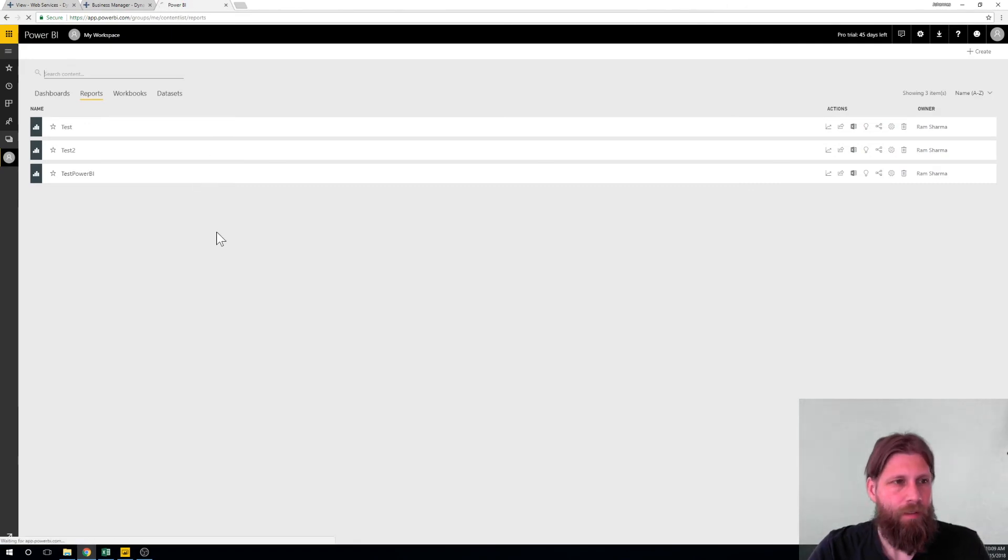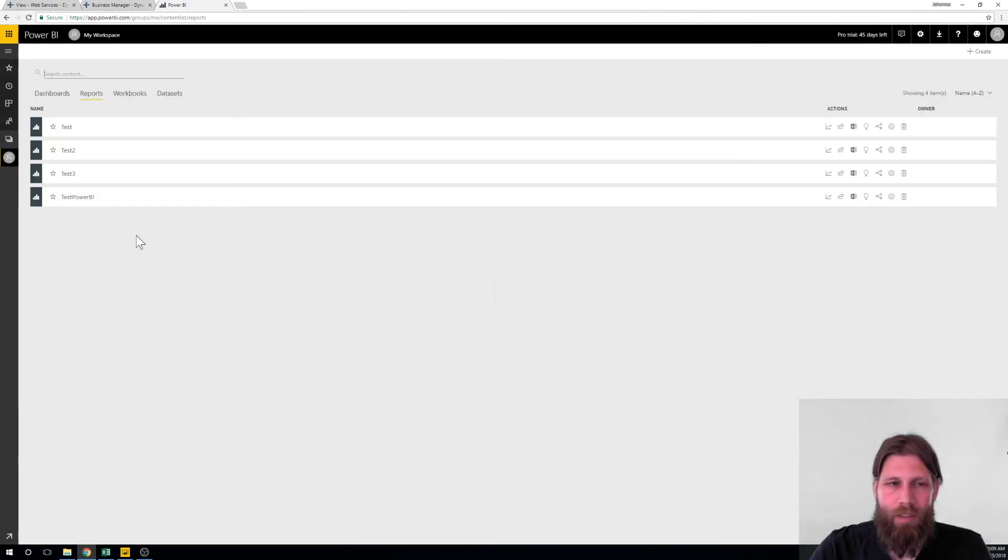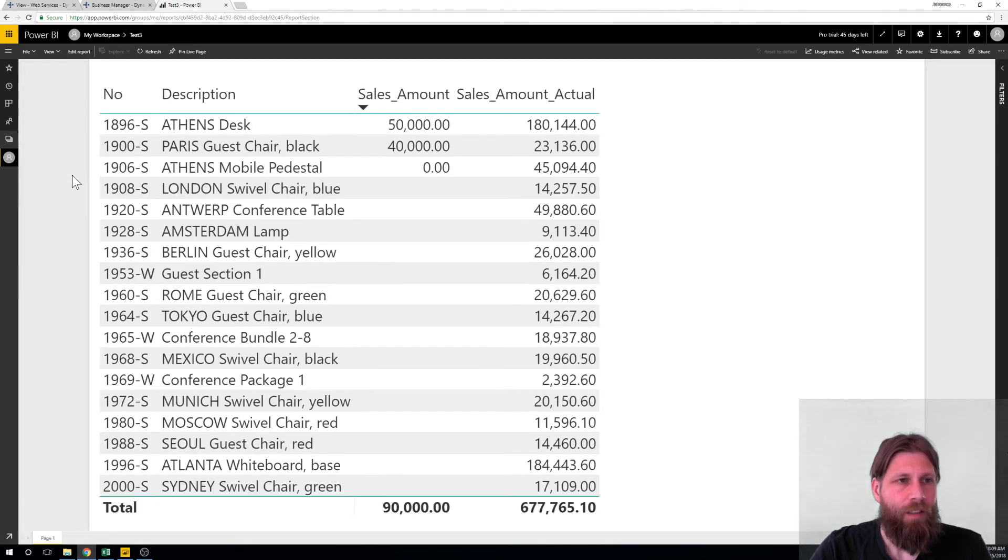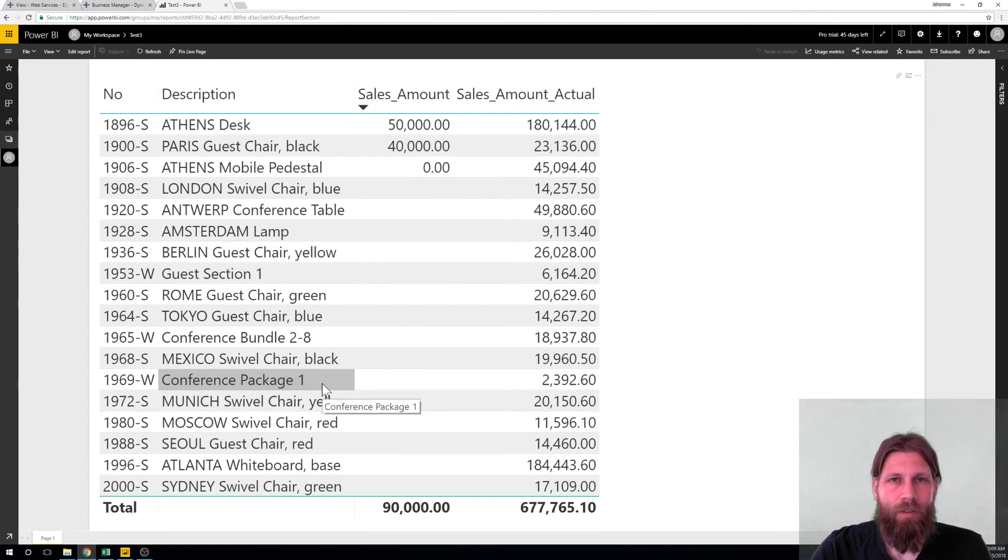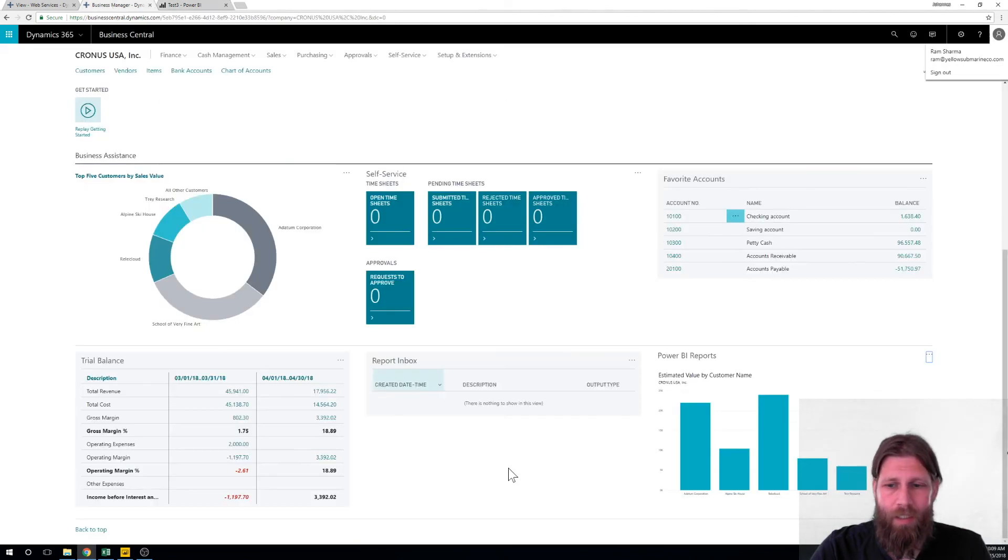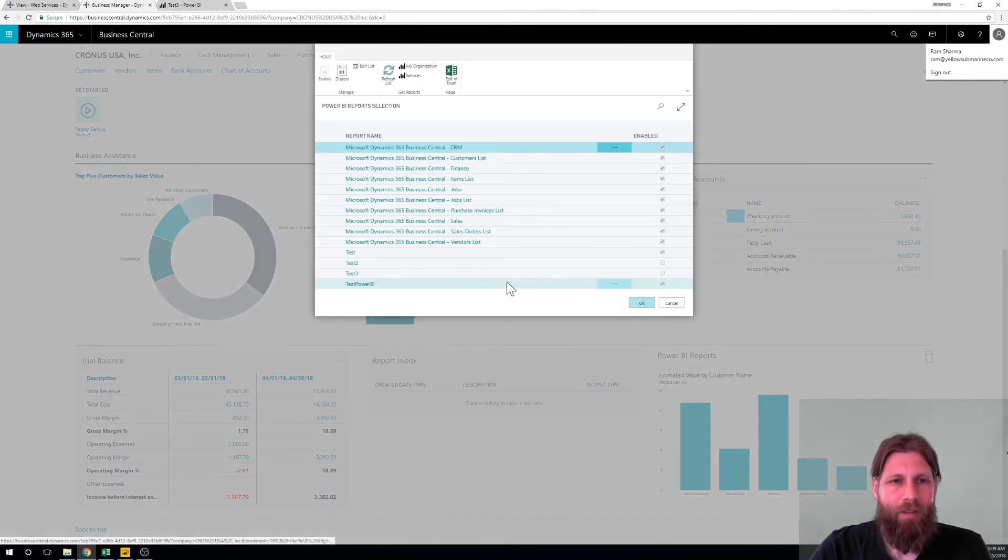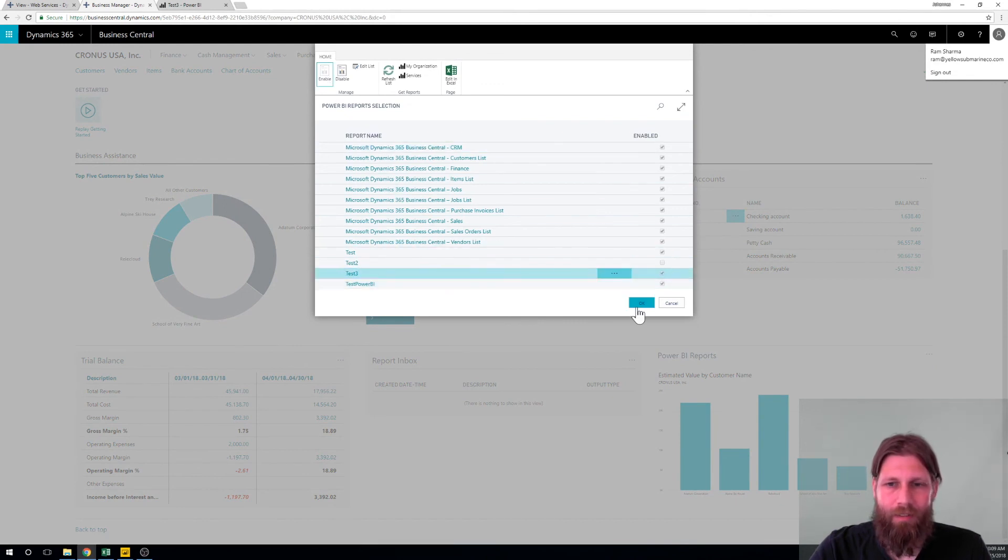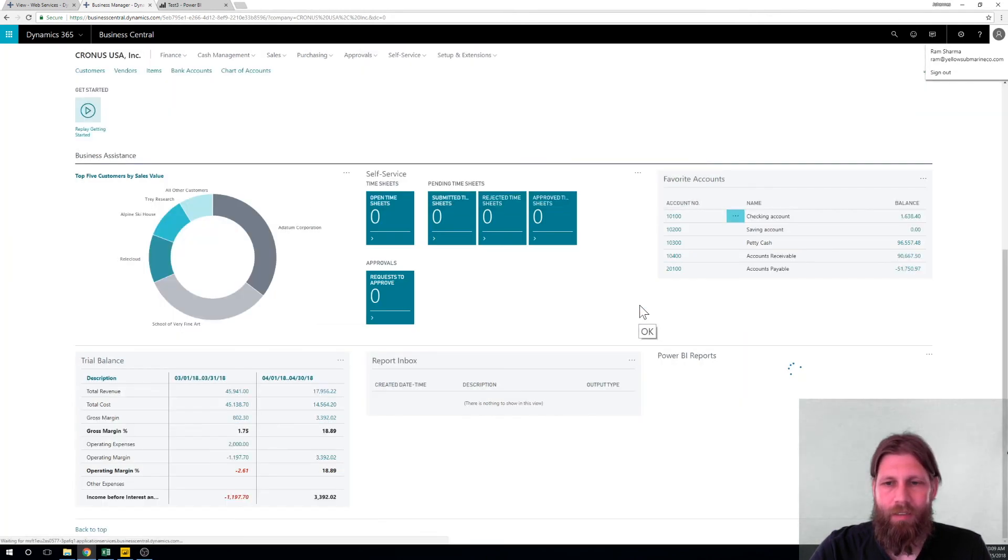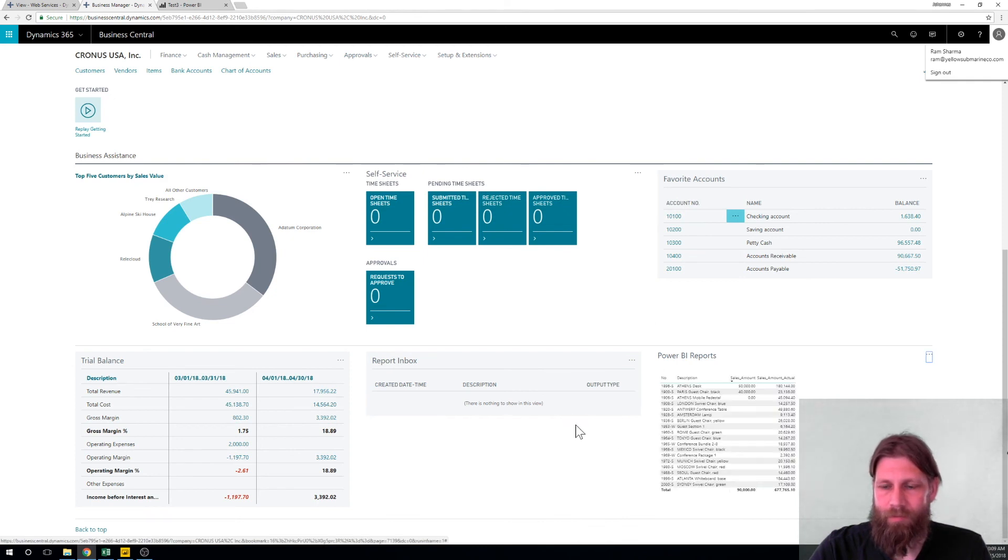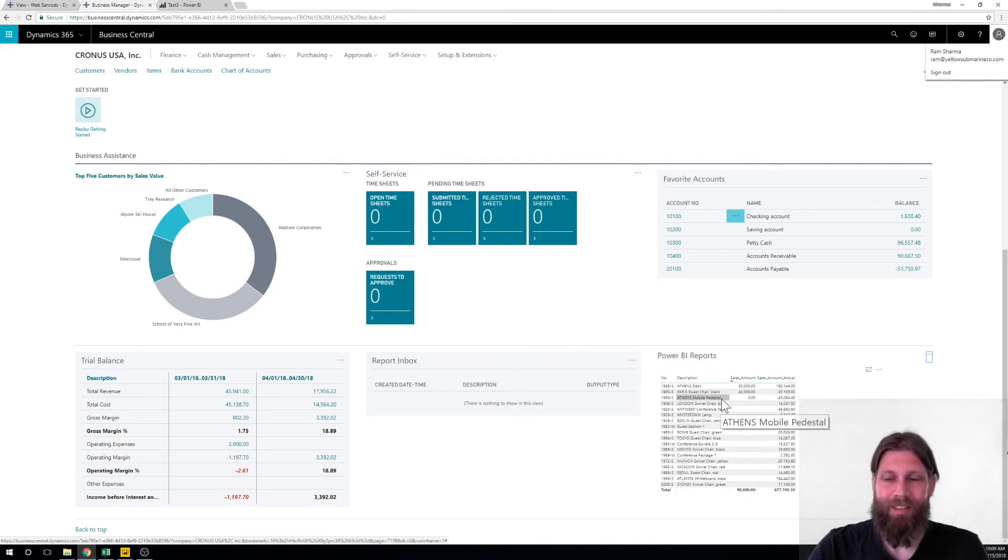So that is pretty quick. Let me just go ahead and go into Power BI and see if we got the test three. Test three is there. Now I'm in the cloud and I see my little screen here. So this is very good, this is promising. Let's go ahead and see if it actually came into the Power BI screen.